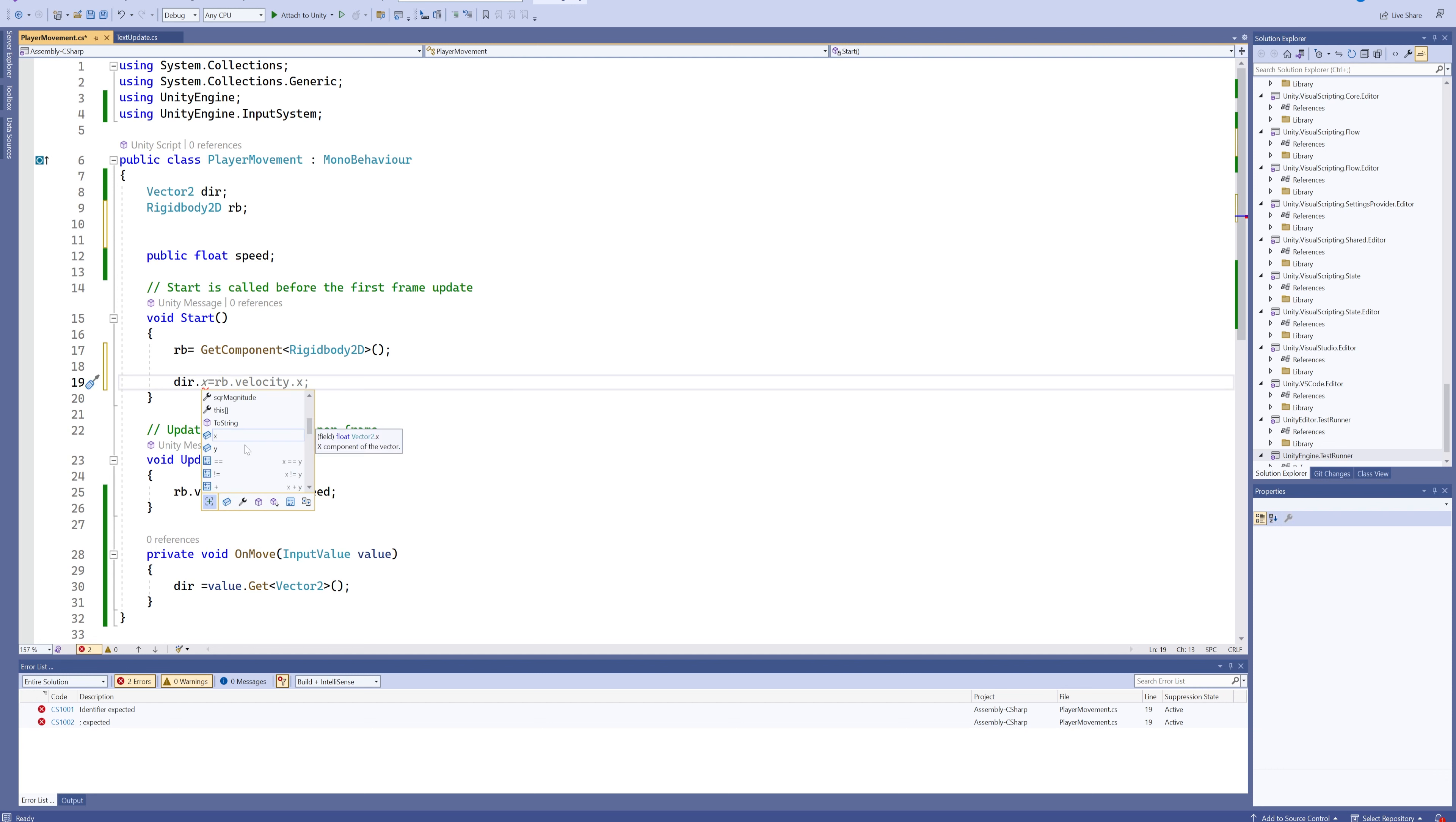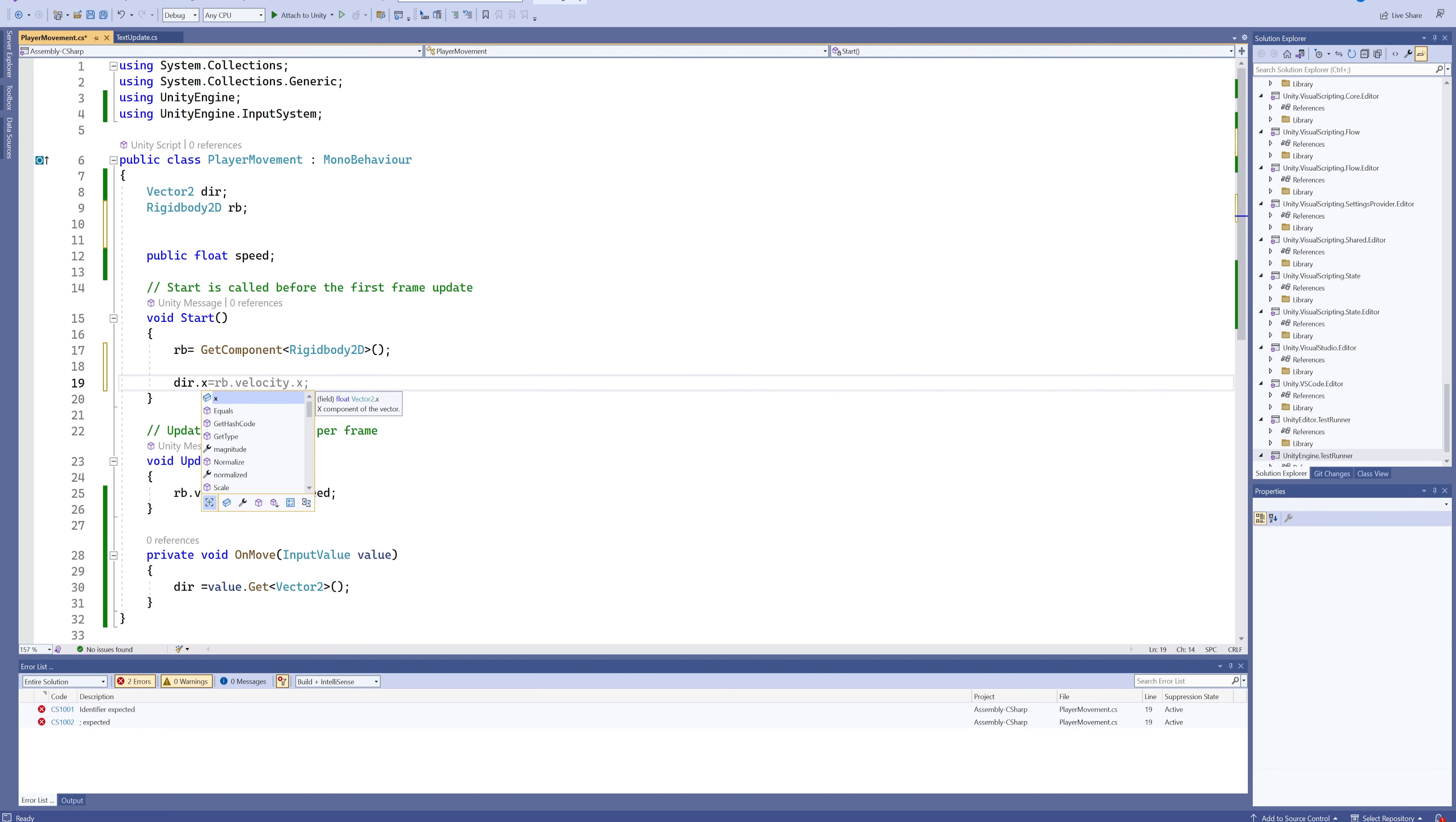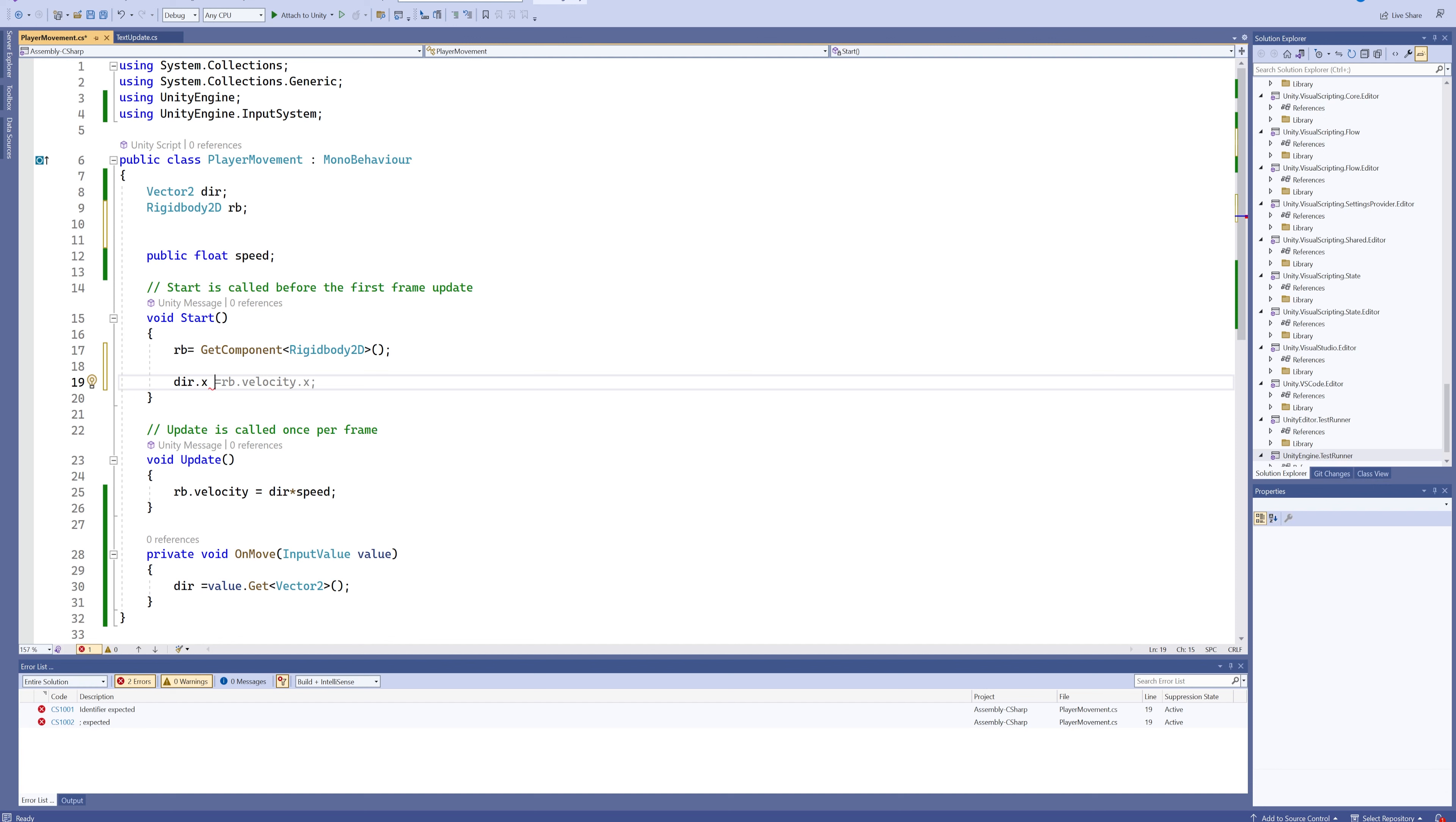You'll see that we have two variables within that variable. So this Vector2 has an X value and a Y value inside of it. So we can go for direction.x and we can use specifically the X value from our Vector2.